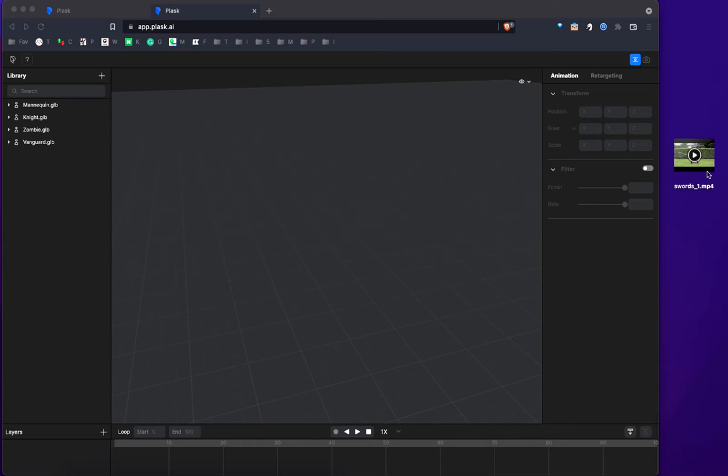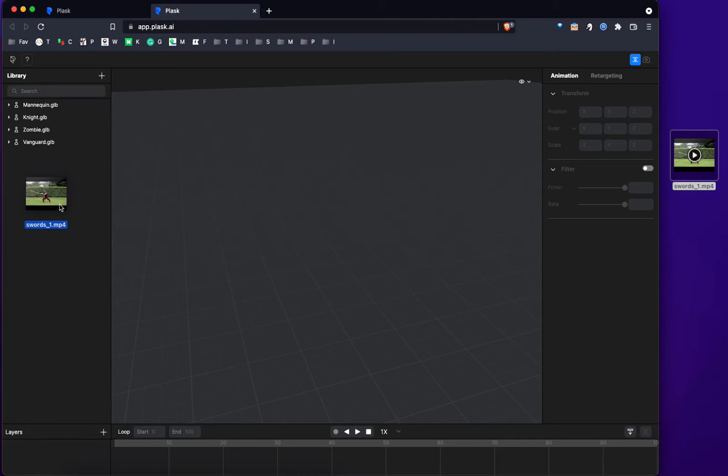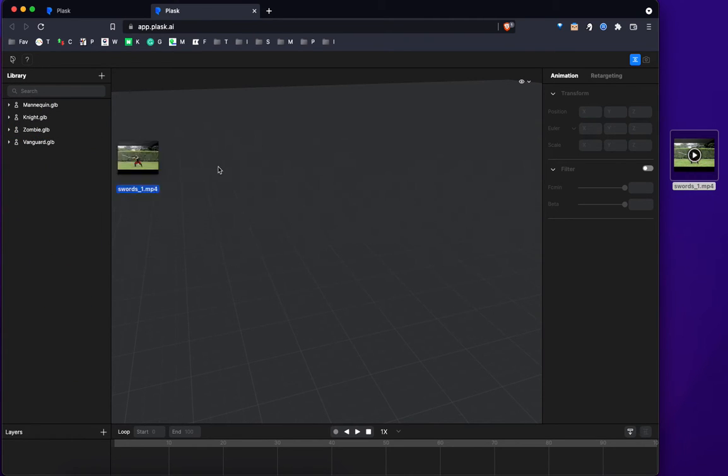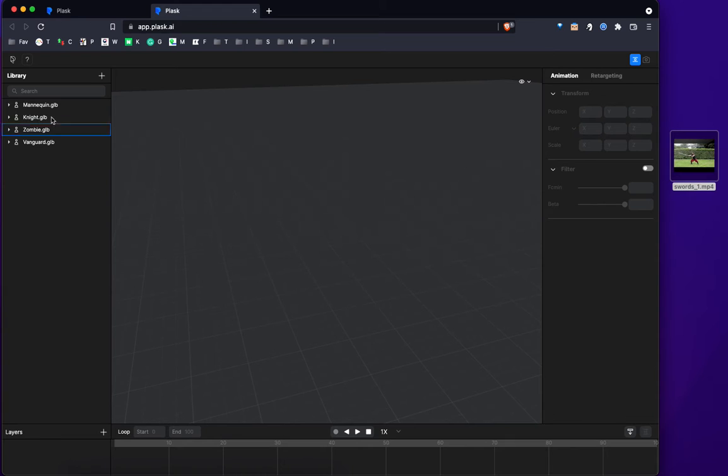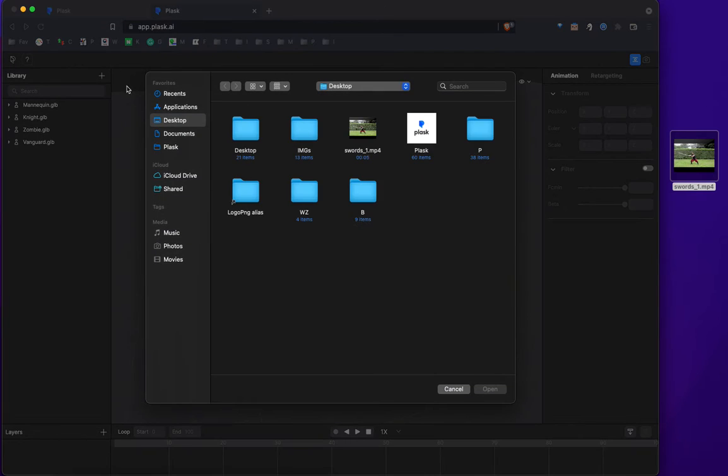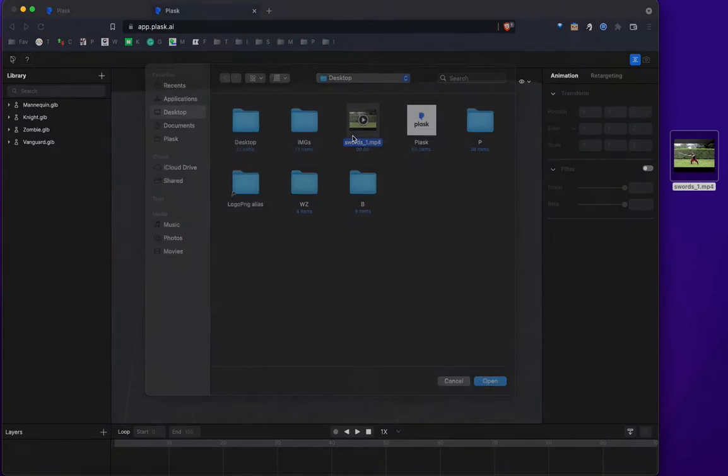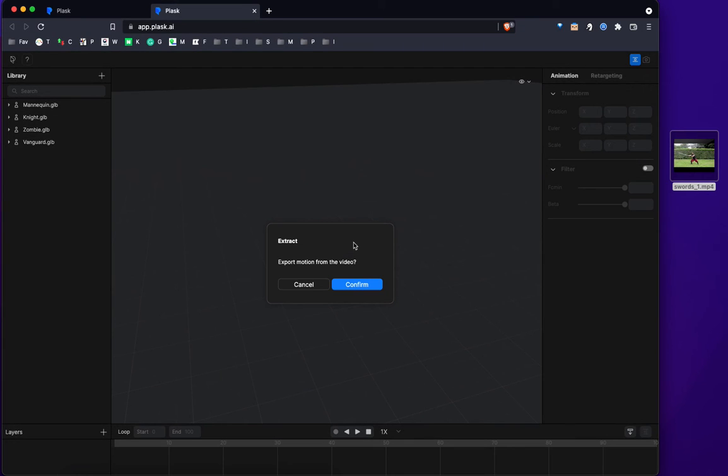So I select this, and I could either drag and drop the file directly on the library column here, anywhere here, or I can click on the plus button here and select the swords underscore one mp4 file.